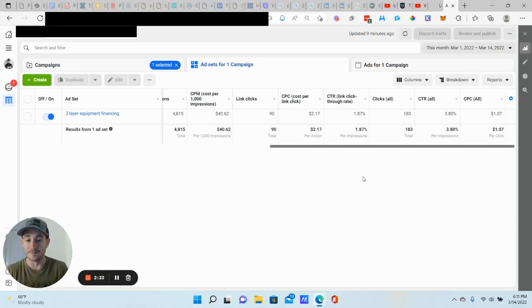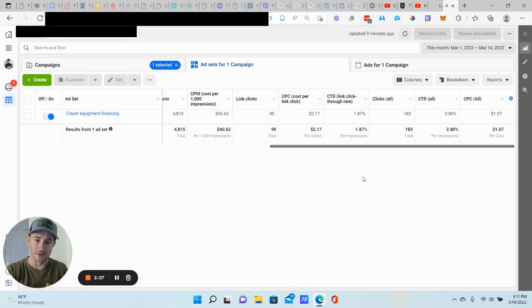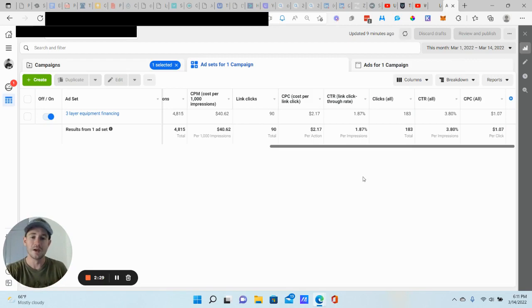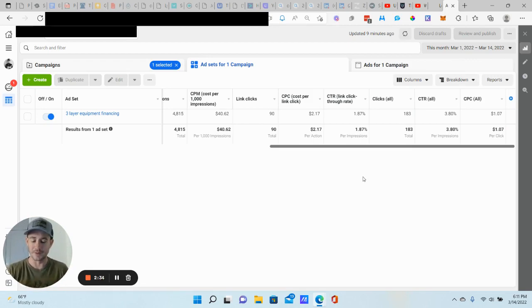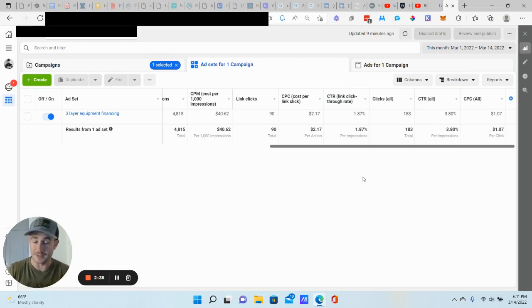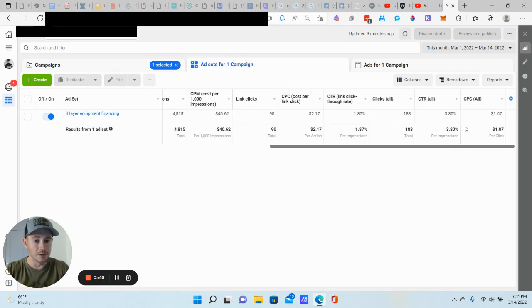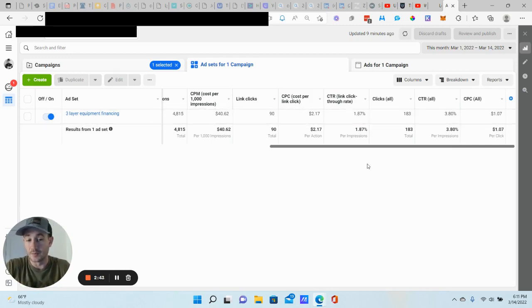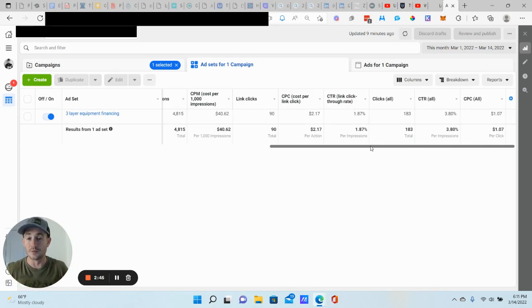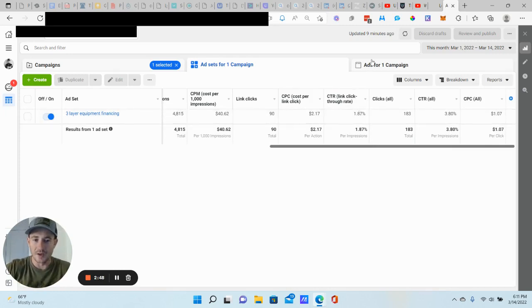Now if people aren't submitting the form, so if you have a good link click-through rate, but people aren't submitting your form, that lets you know that it's either your offer, well, probably not your offer because people are clicking on it, but there's something wrong with the lead form, something's inconsistent. That's what you would want to change. But if you have a really good link click-through rate, then your campaign is resonating with your audience really well. So we're getting some really good engagement on our campaigns here.